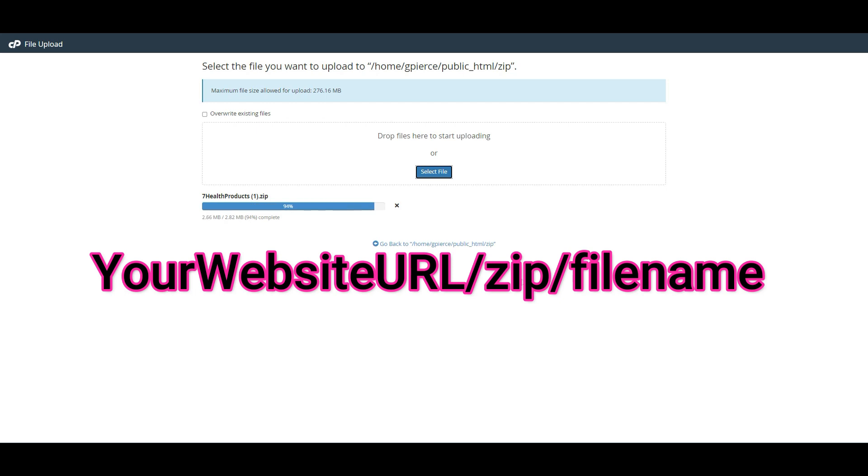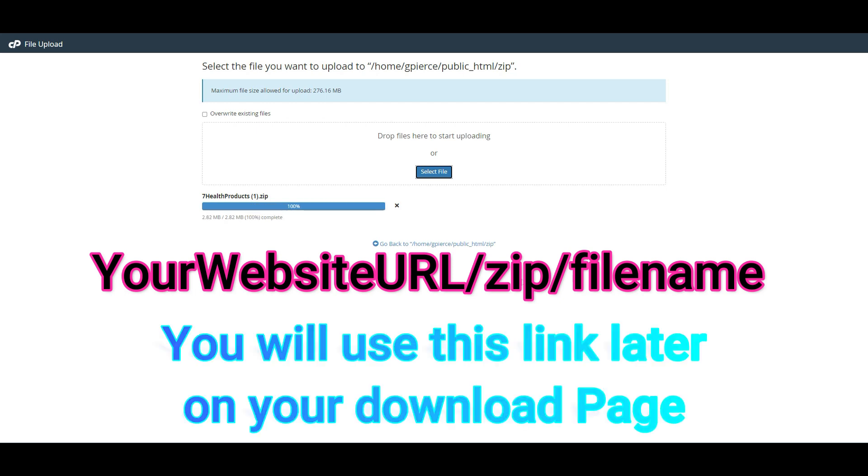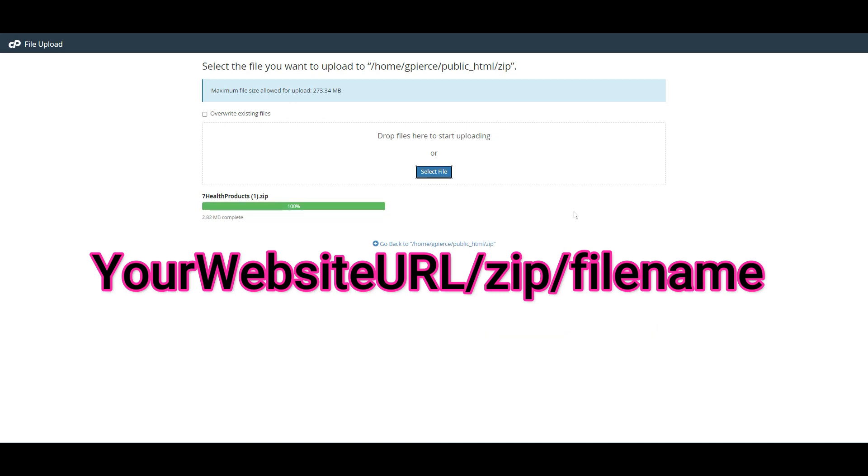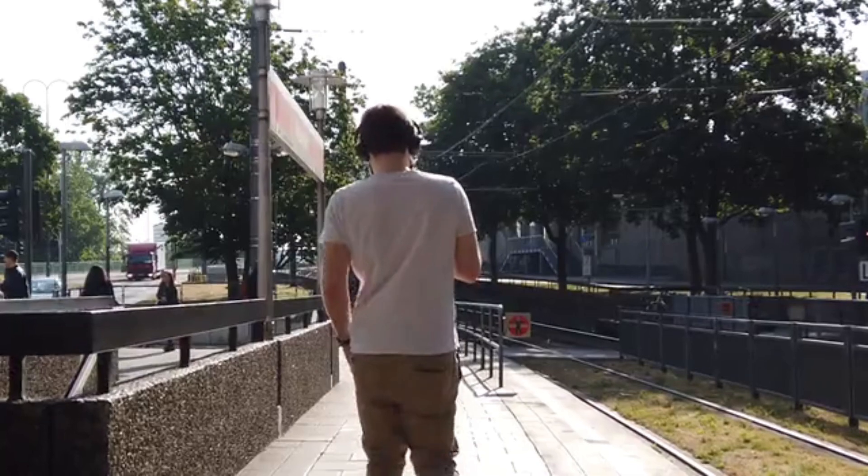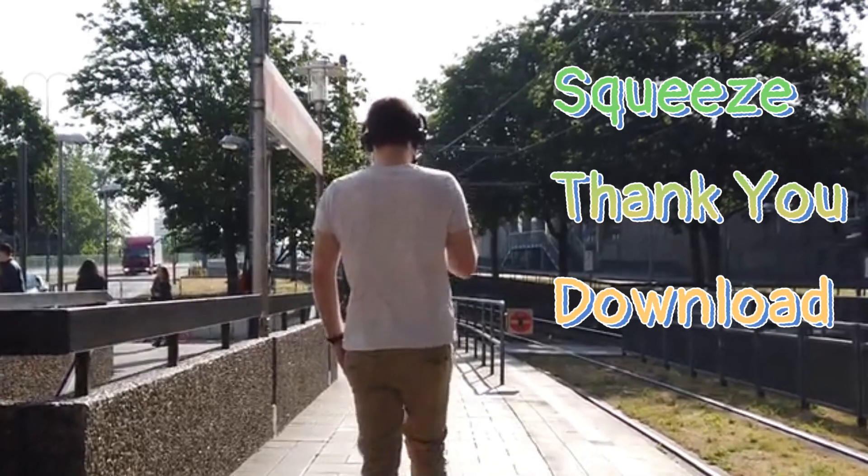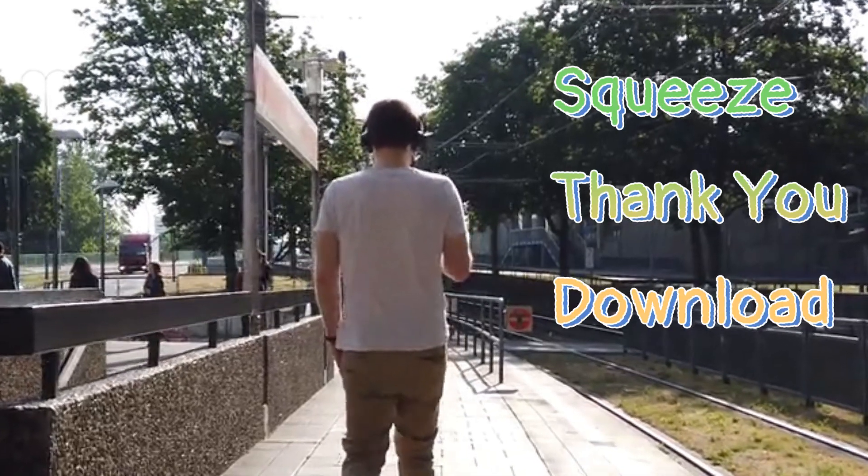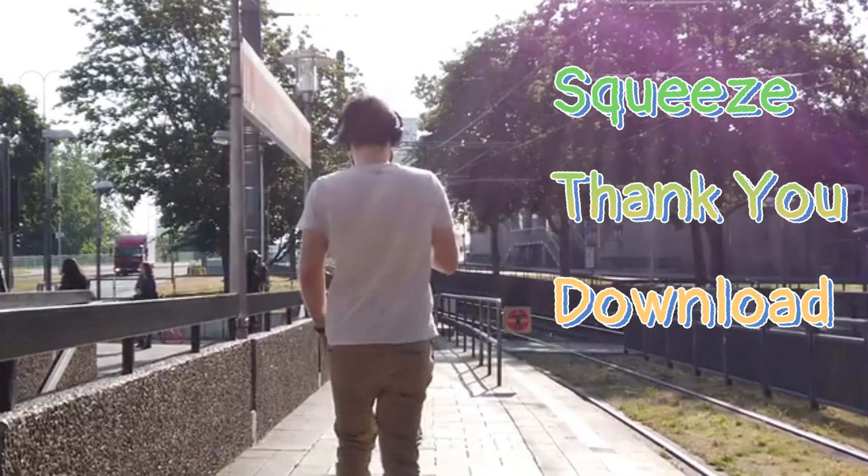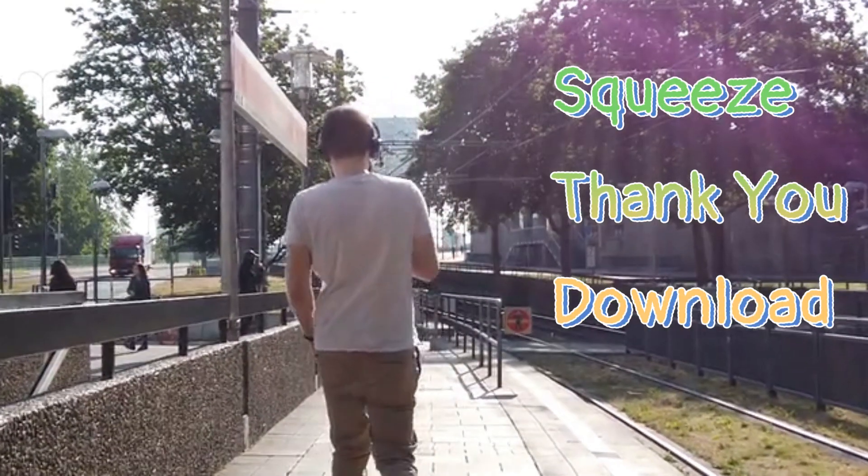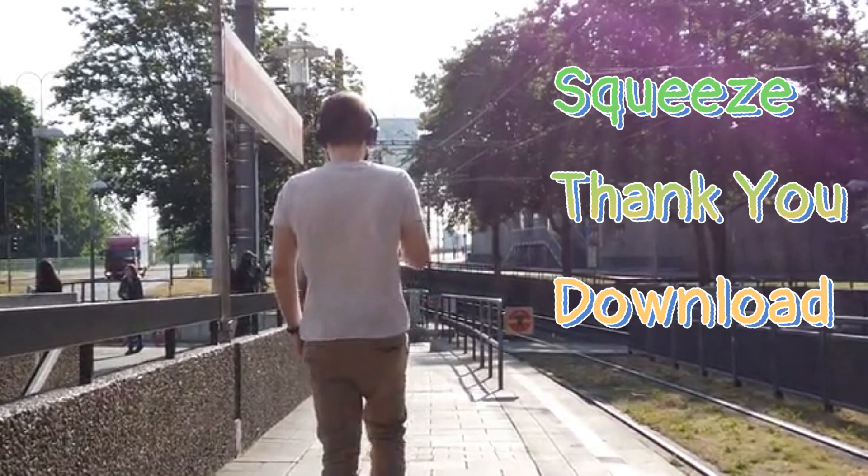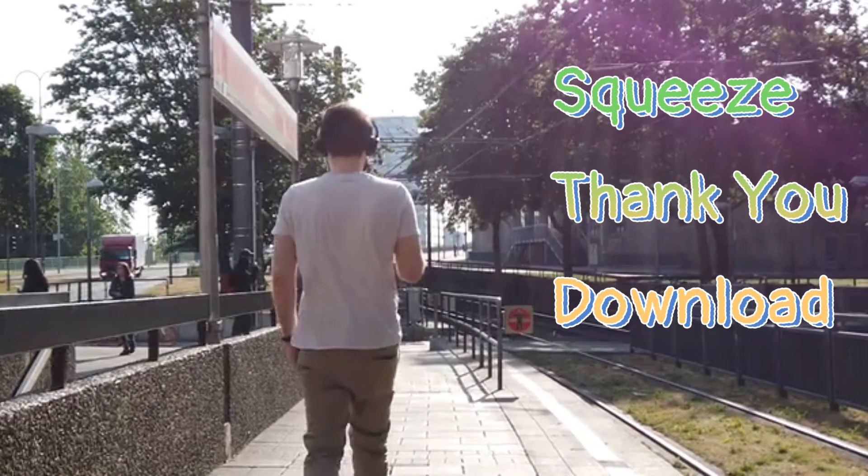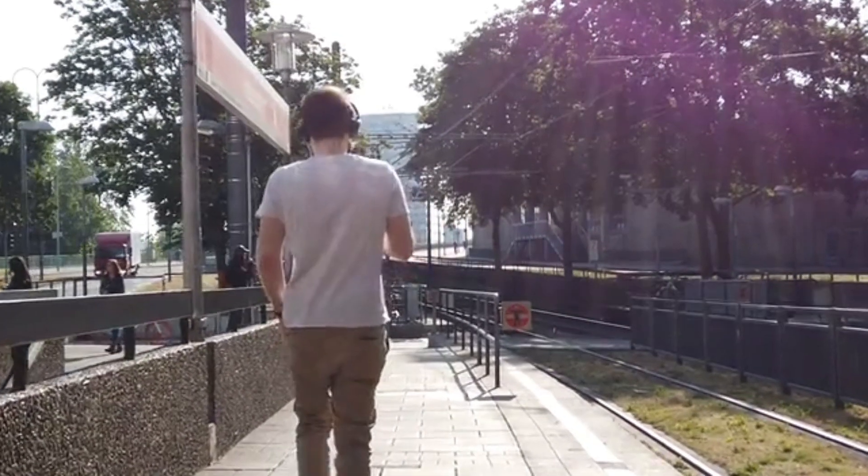Your zip file URL is website slash zip slash the name of the file above the green upload bar. This is the link you will use on your download page. Next, we are going to be creating three pages: our squeeze page, our success page or thank you page, and our download page.